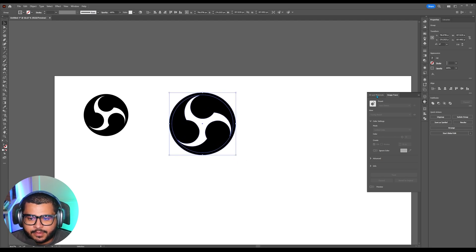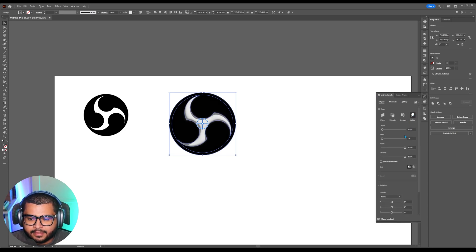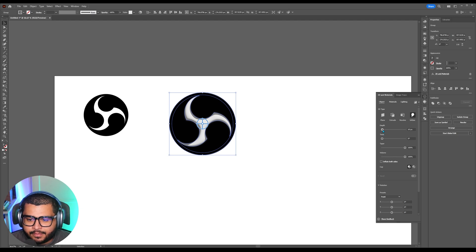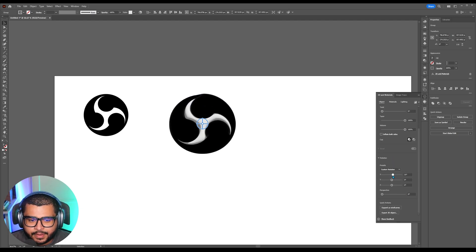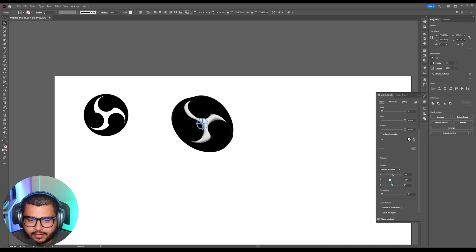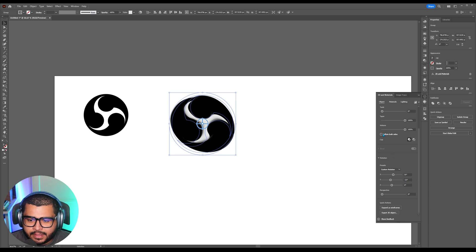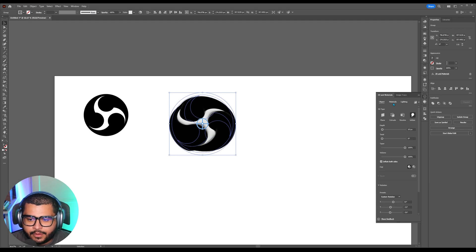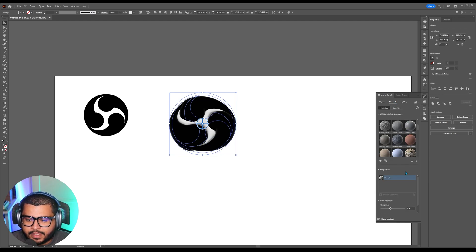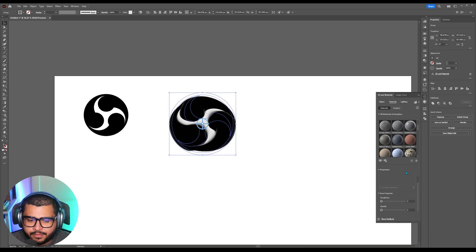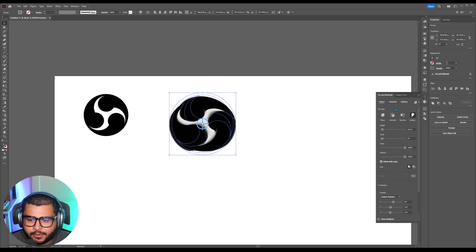Then go to 3D and materials and then select inflate. Then now if you go down here to the position you can pretty much play around with this. And then you can also hit inflate for both sides that way it has an equal side on both. Now if you go over here to where it says materials go down and then here on roughness bring it all the way to zero.